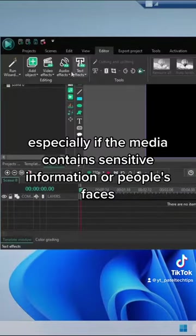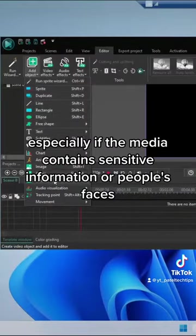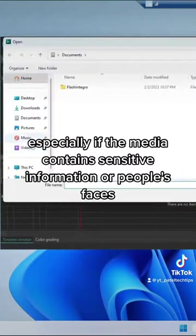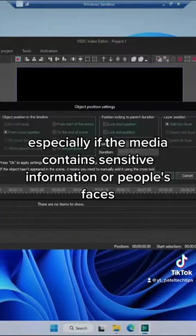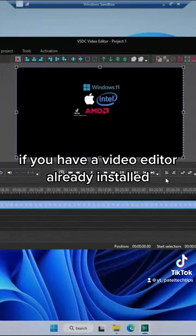But that can be risky, especially if the media contains sensitive information or people's faces.